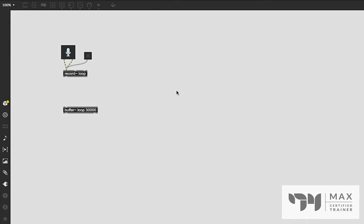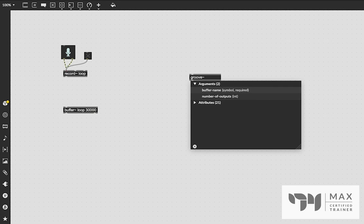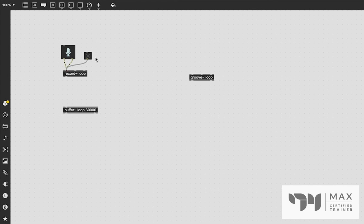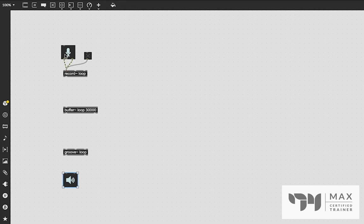We can actually play this back — that's the other half of this. We need to play back sound from the buffer in some way. I'm going to use the groove~ object because we can do a lot of fun things with it to get really interesting sounds rather than just straight-up playback. It works off the same naming convention — we create the groove~ object and give it the same name as our buffer, which is 'loop'. Now all these objects are linked together: we record audio in, it gets stored in the buffer, and groove~ looks at whatever is stored there and plays it back through its audio output.